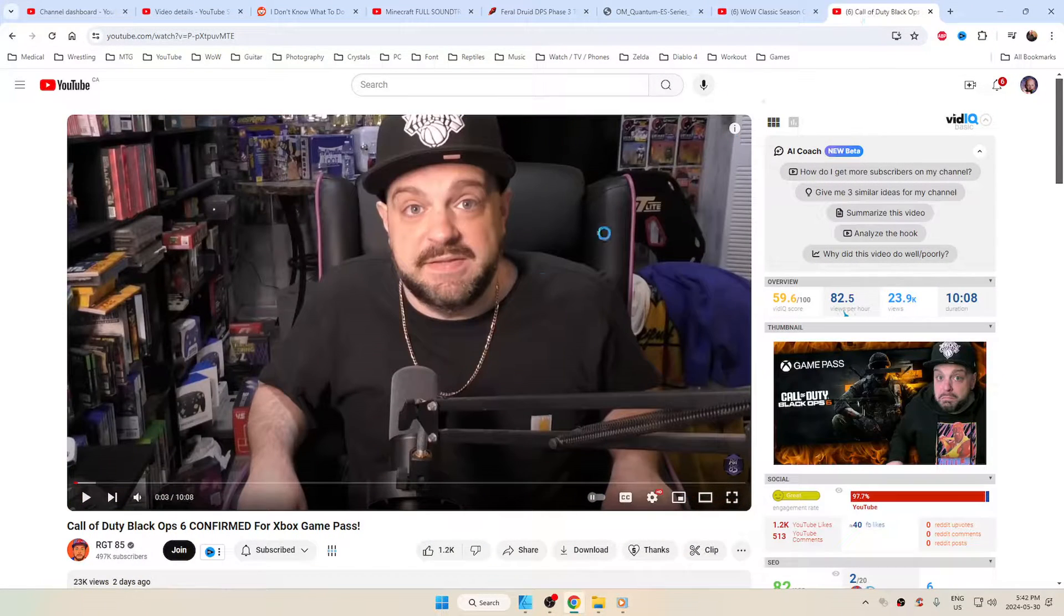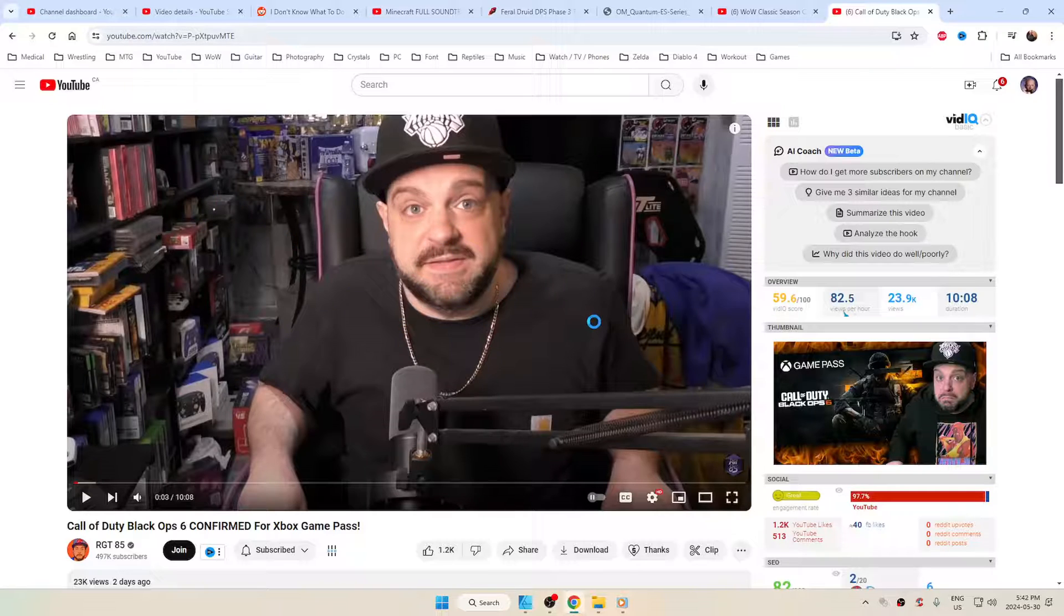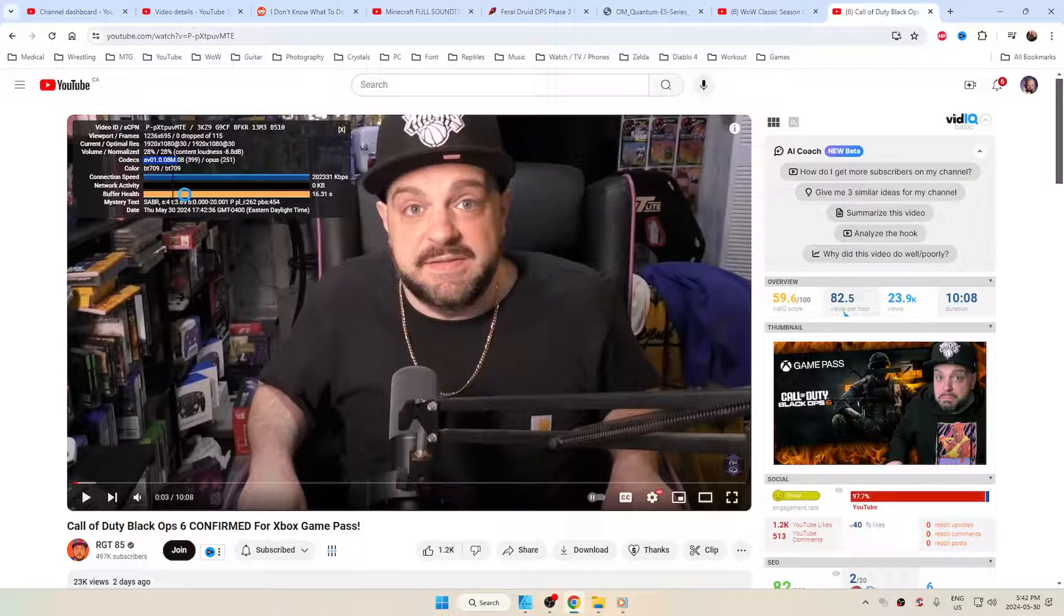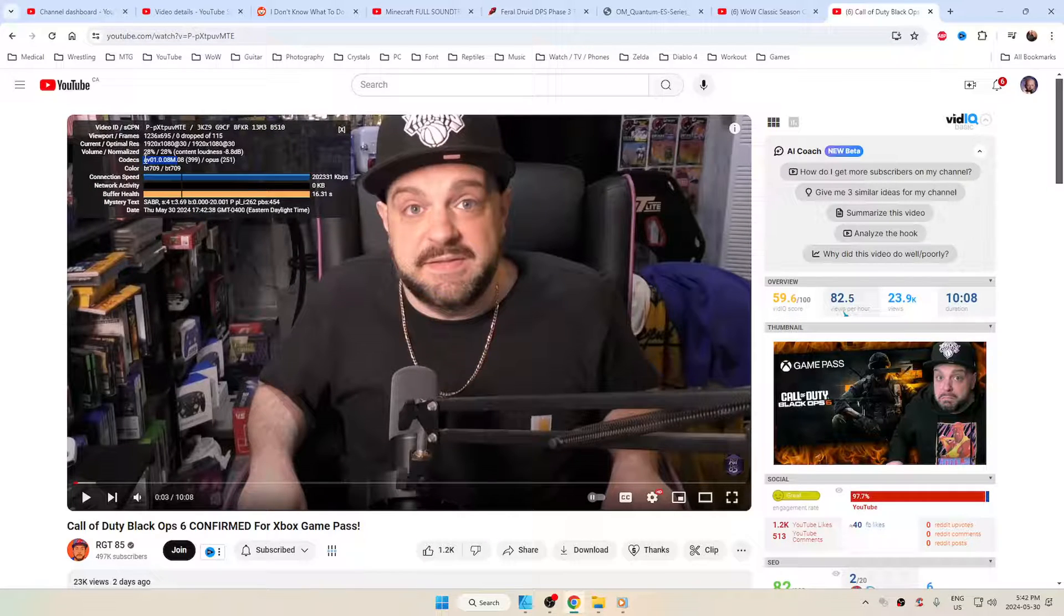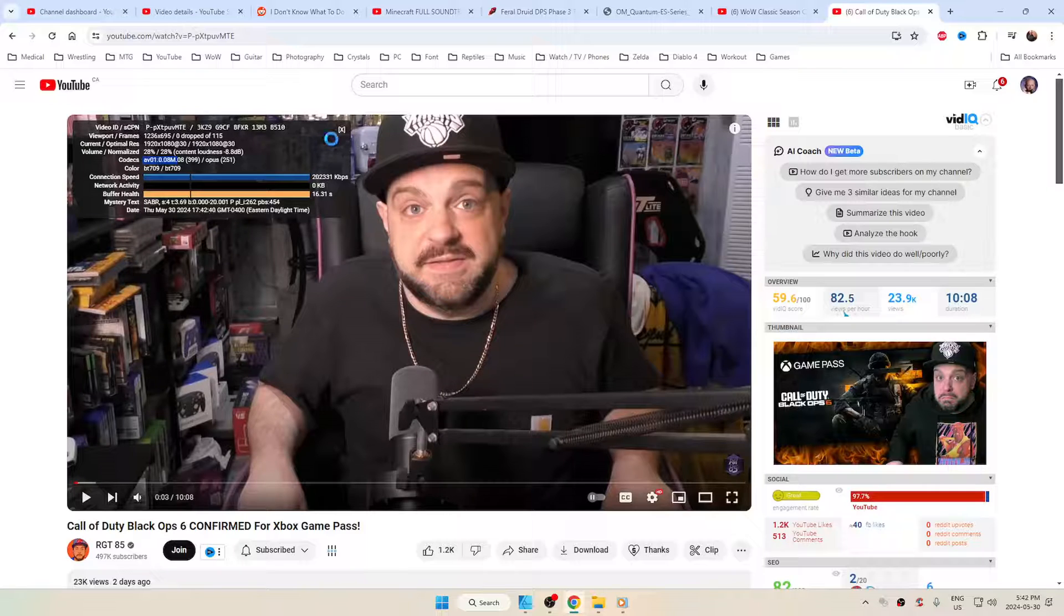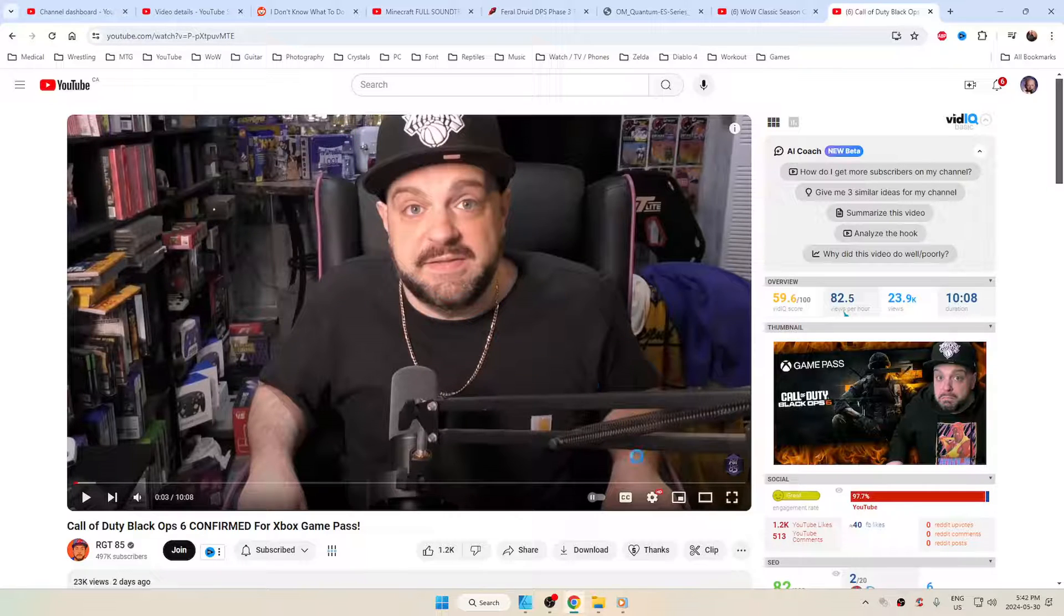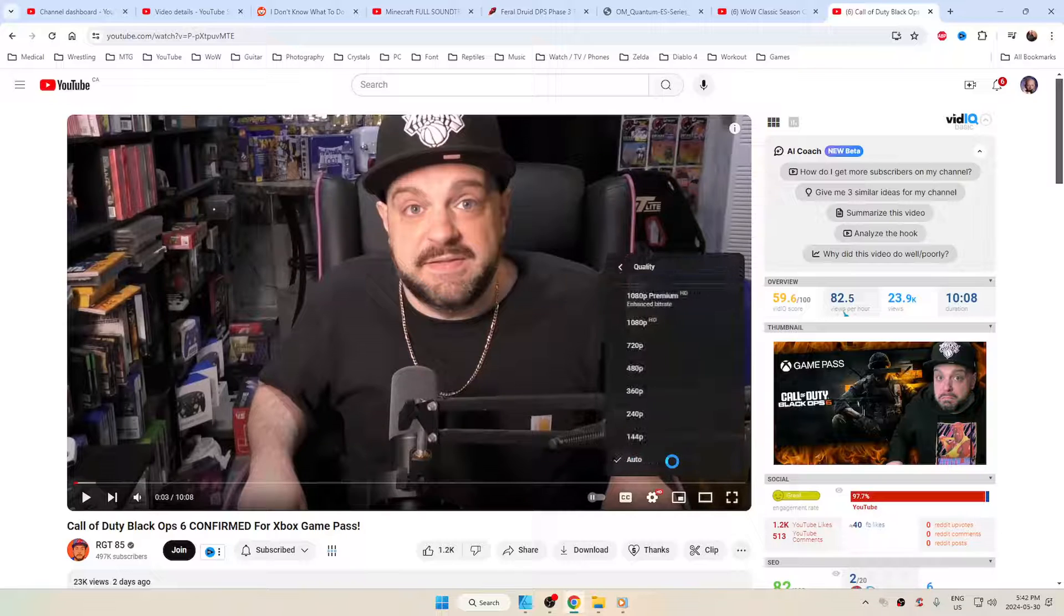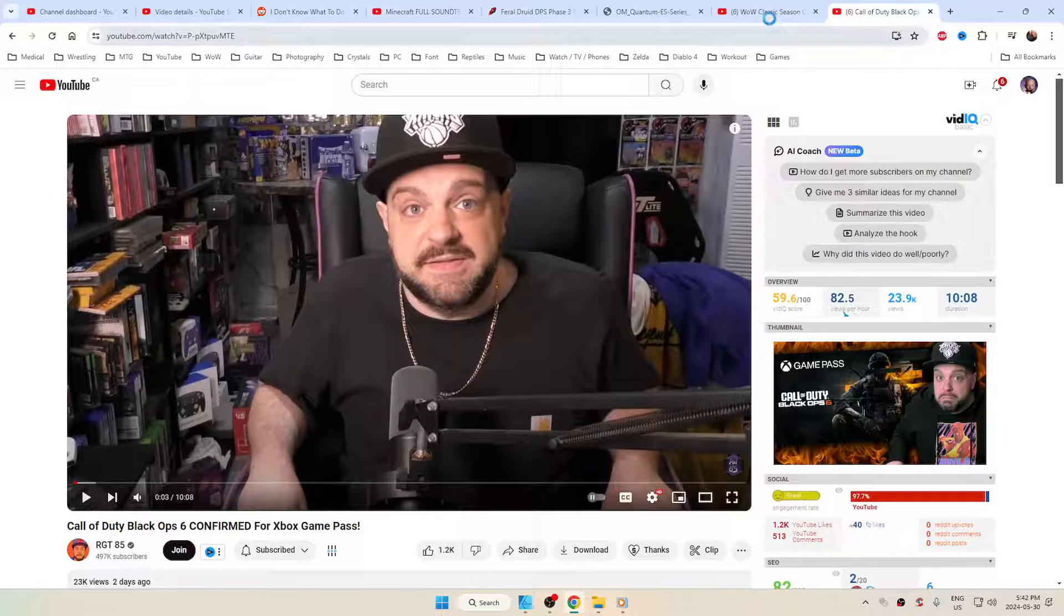I'm going to show you this really quick here. So if we go to RGT85 as an example, he's just doing his face. He's just sitting there. This isn't Call of Duty. You right-click on it. You go down to Stats for Nerds, and you look at his codec. He's using the shitty AV01. Now, honestly, if he were to use a different one for what he does, it probably wouldn't make a difference, but he's on the 1080p here.